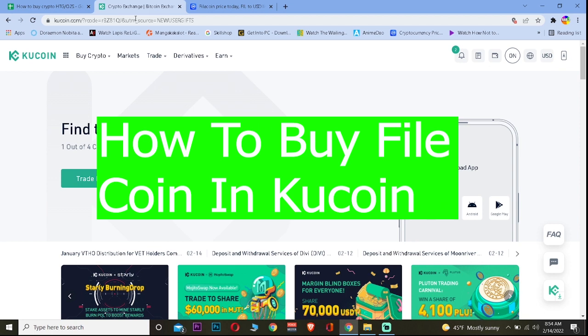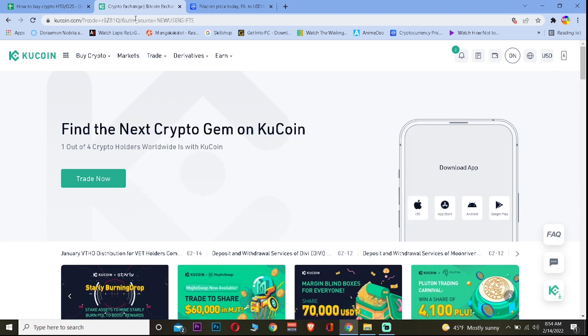For those who do not know KuCoin, it is a place for buying and selling crypto. You should use KuCoin because it is one of the securest places for buying and selling crypto. And if you're a beginner in crypto, it's one of the easiest platforms to use.